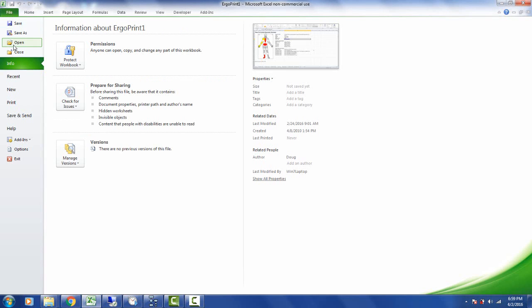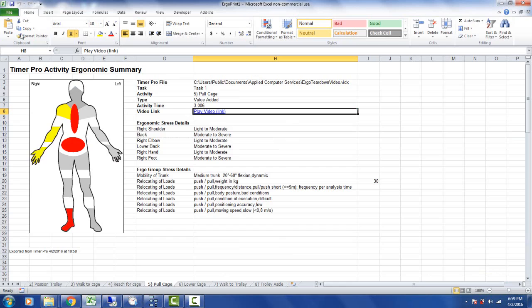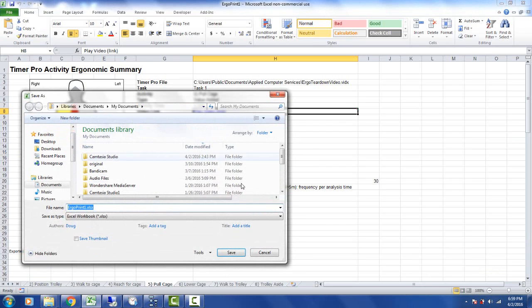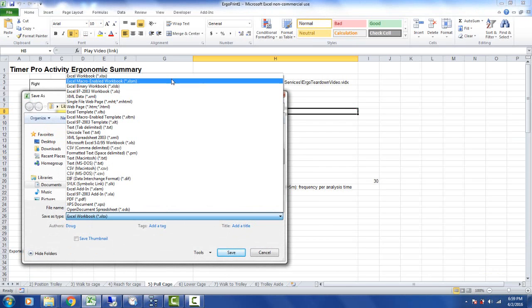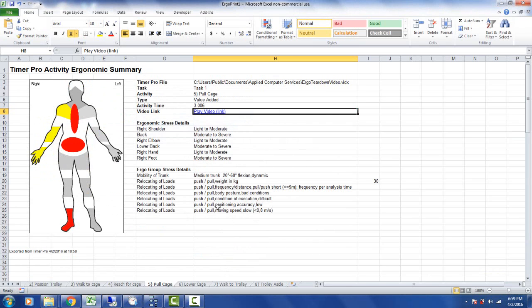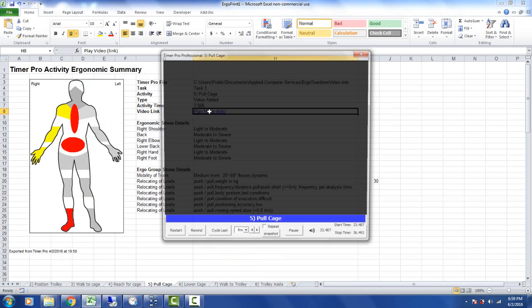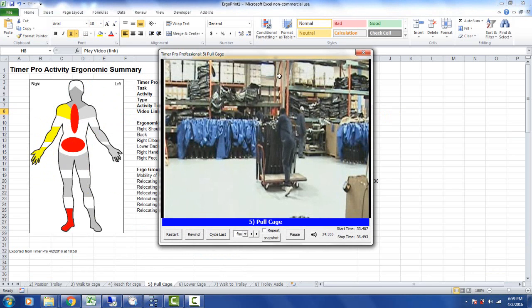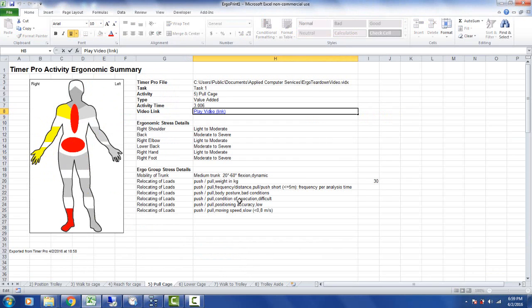Then of course you do a file, you do a save as, and be sure to save it as a macro enabled worksheet because the macros are what's allowing it to actually click on this and play back the videos. What you want to do is distribute the Excel workbook along with the video content that is referenced in the Excel workbook.